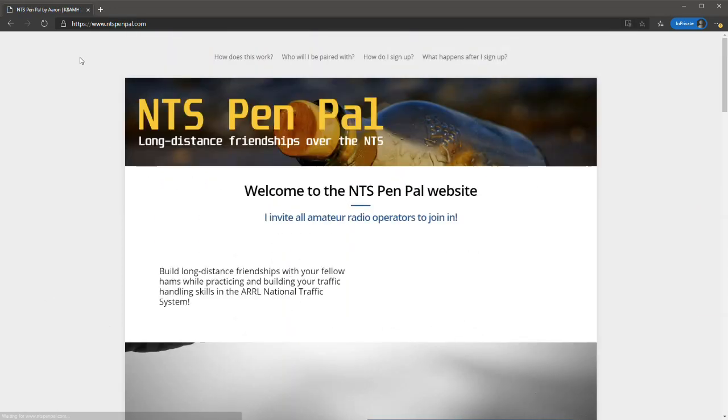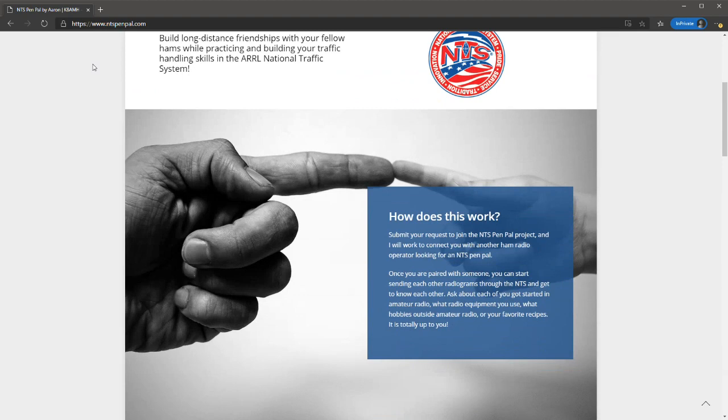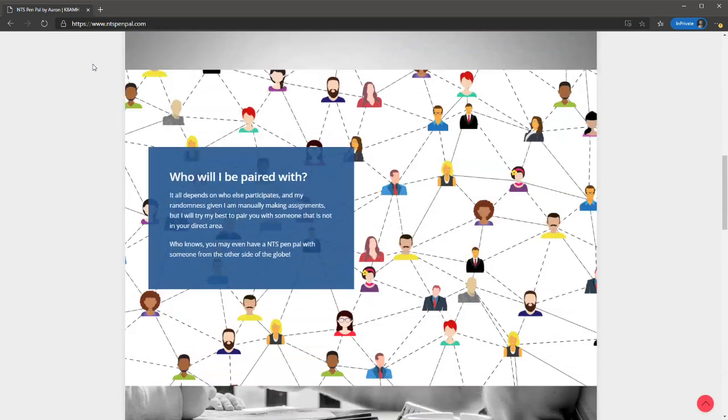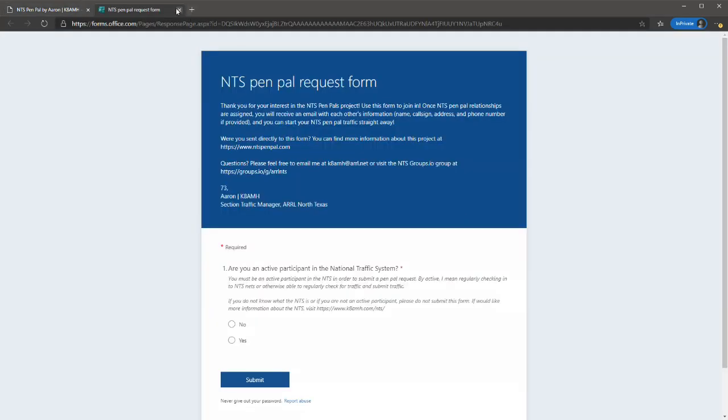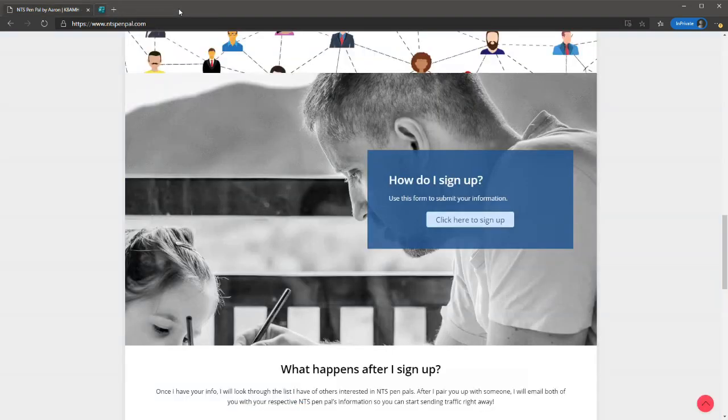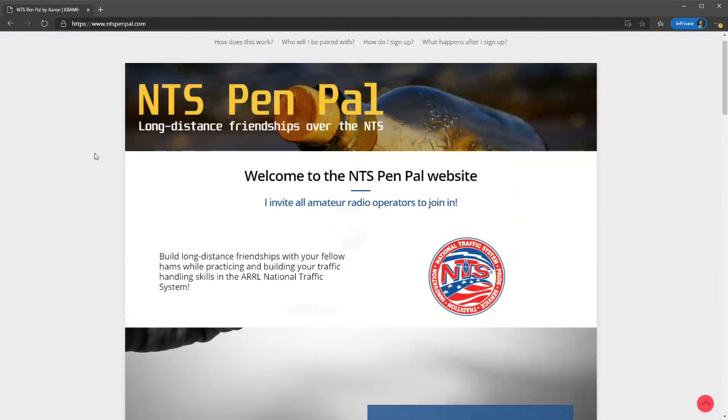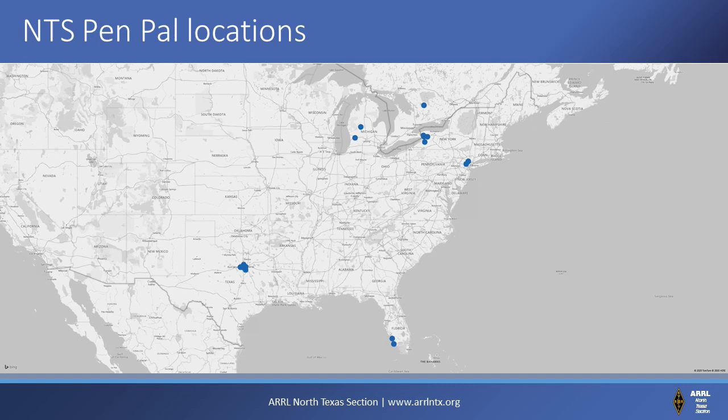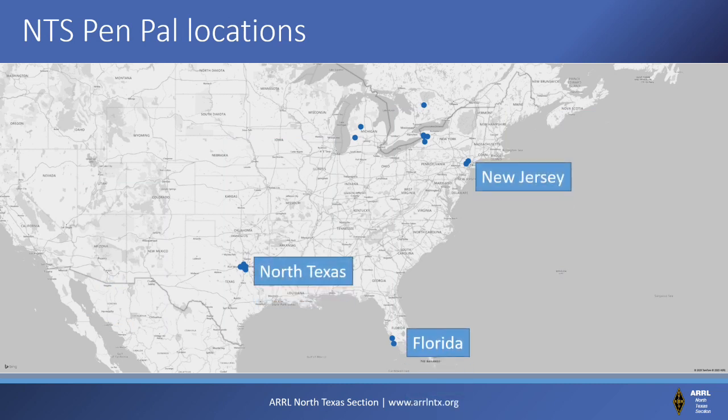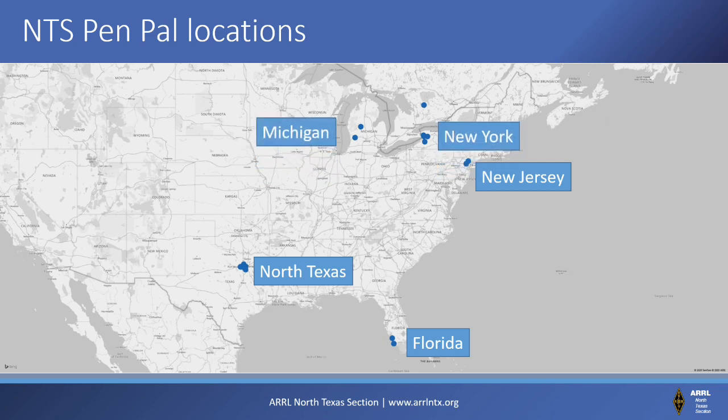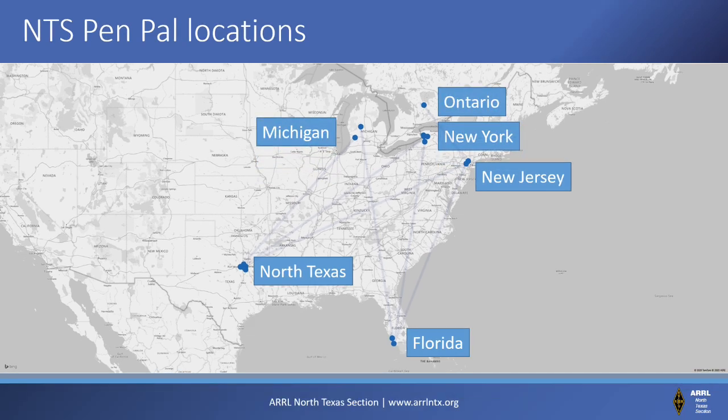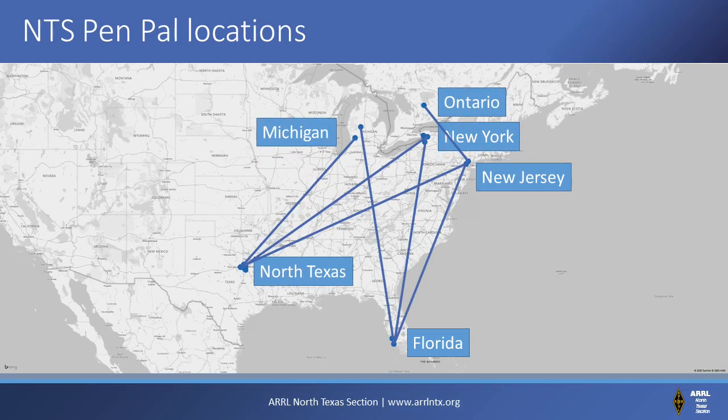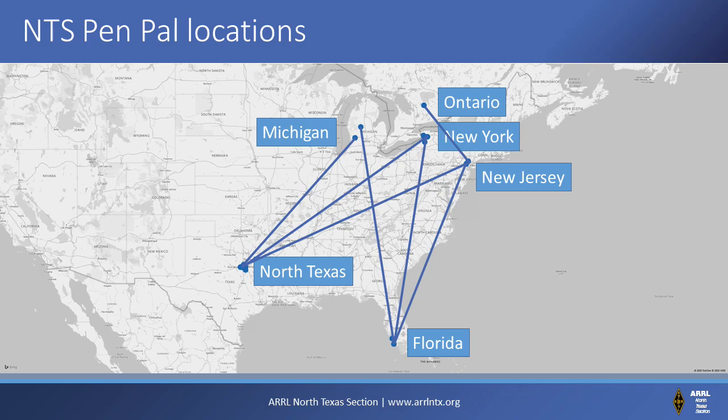Traffic handlers can also sign up for the NTS PenPal program to be paired up with other traffic handlers interested in exchanging traffic to get to know each other. Once a traffic handler interested in the program submits their information, I work to pair them with another station outside their local area. Pairing times can vary based on how many participants are awaiting a pen pal assignment. There are currently 12 pairings involving 18 participants from North Texas, New Jersey, Florida, Michigan, New York, and Ontario, with traffic moving between these areas. If you are interested in participating, visit NTS PenPal dot com to find out more.